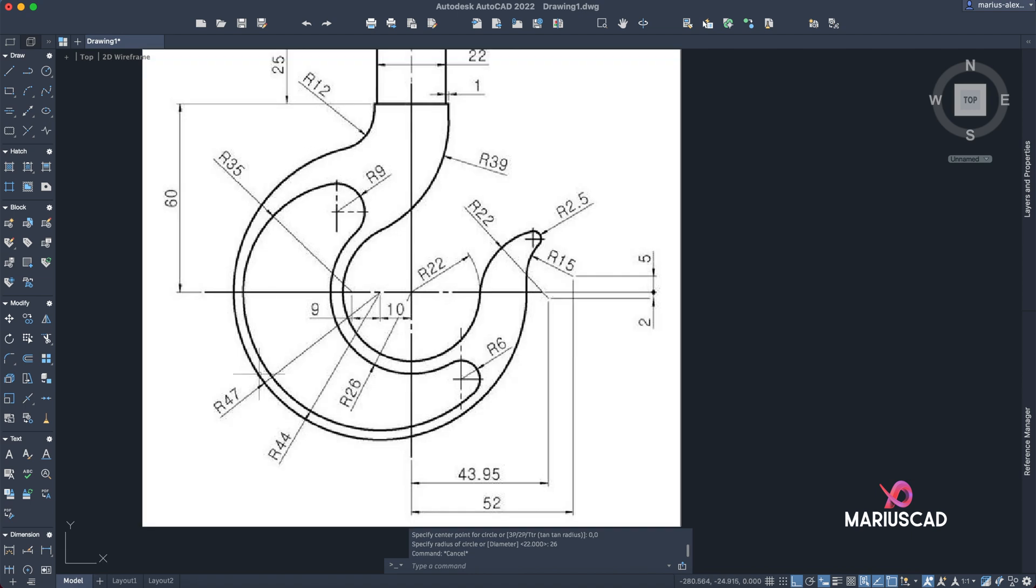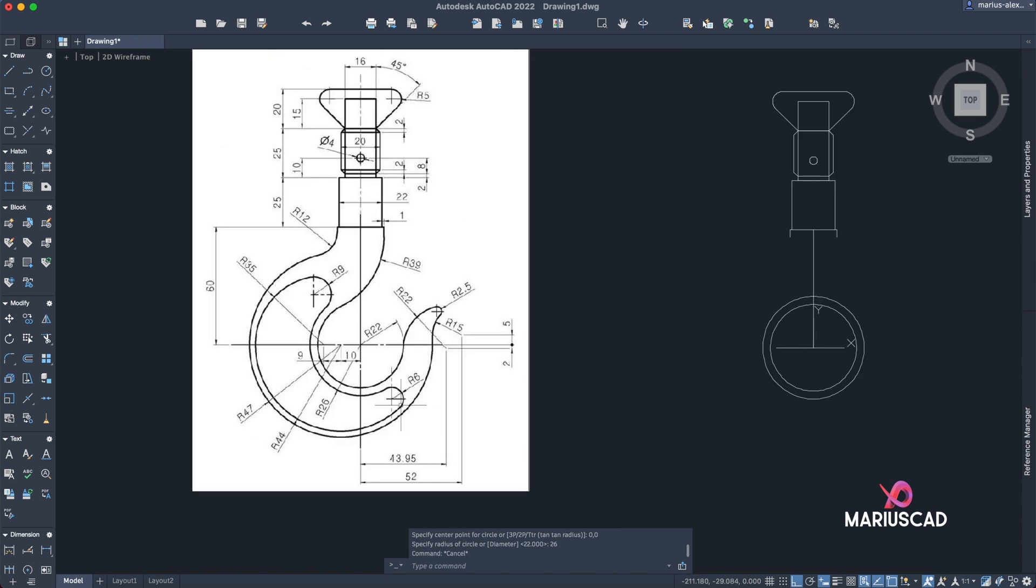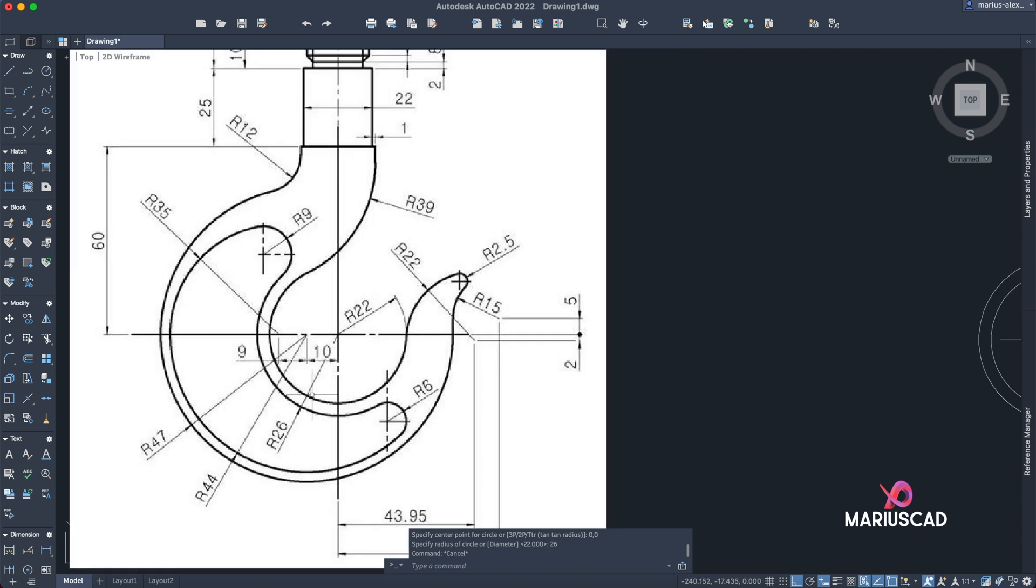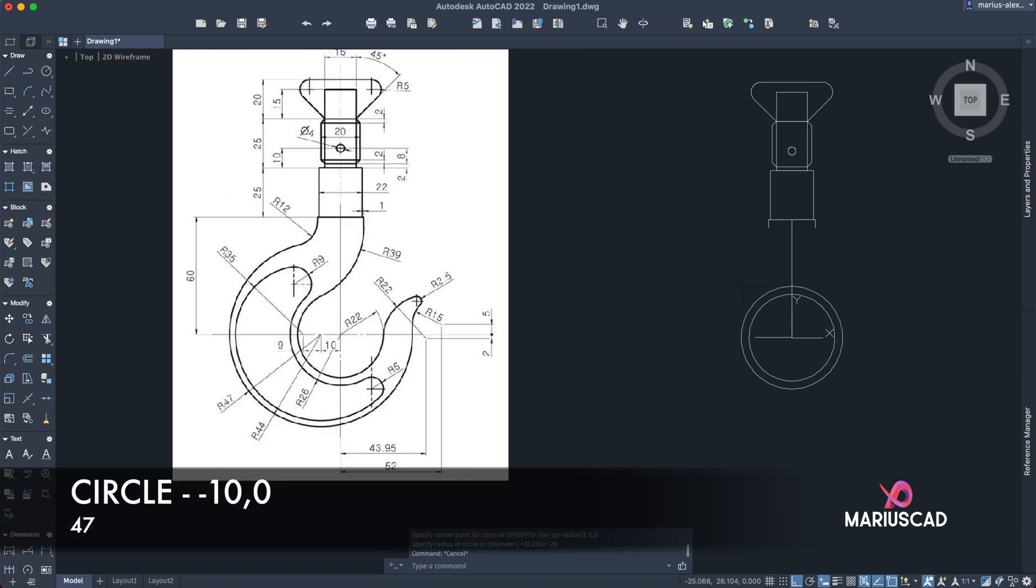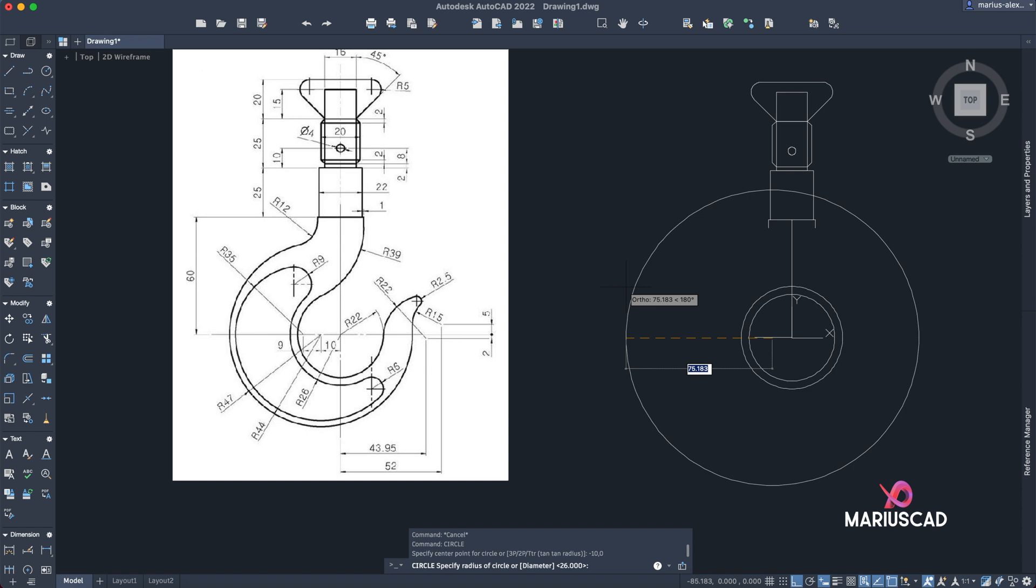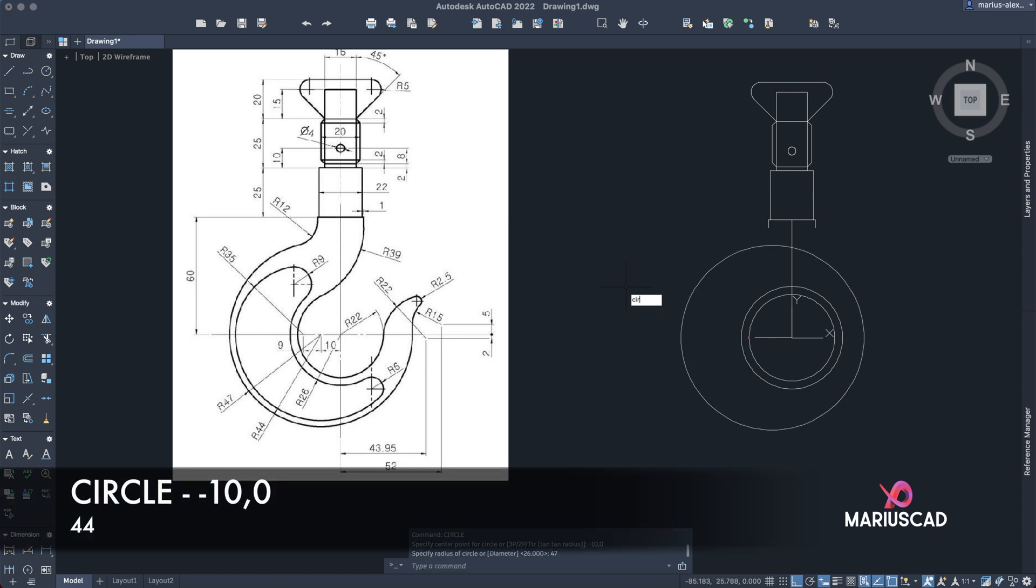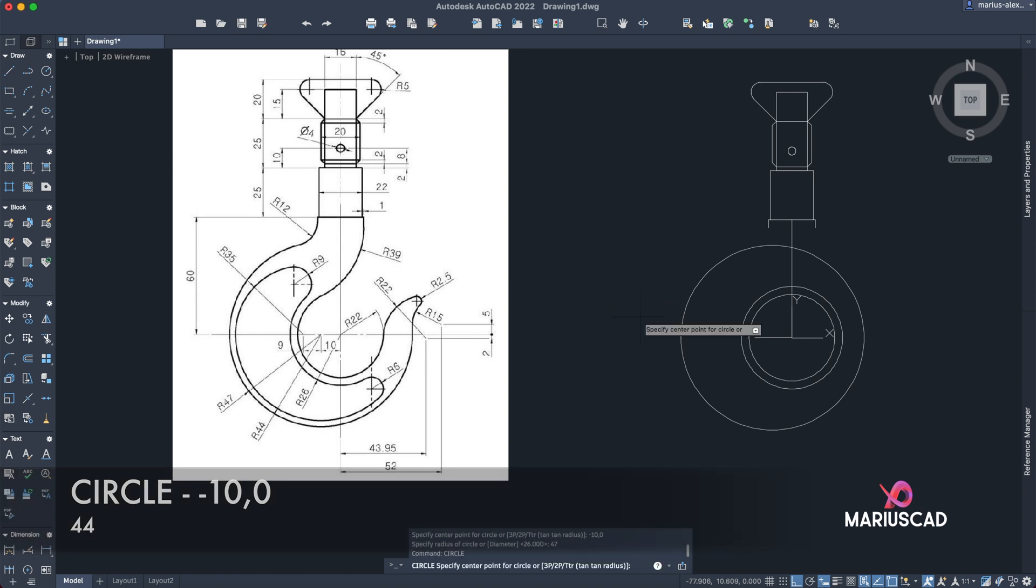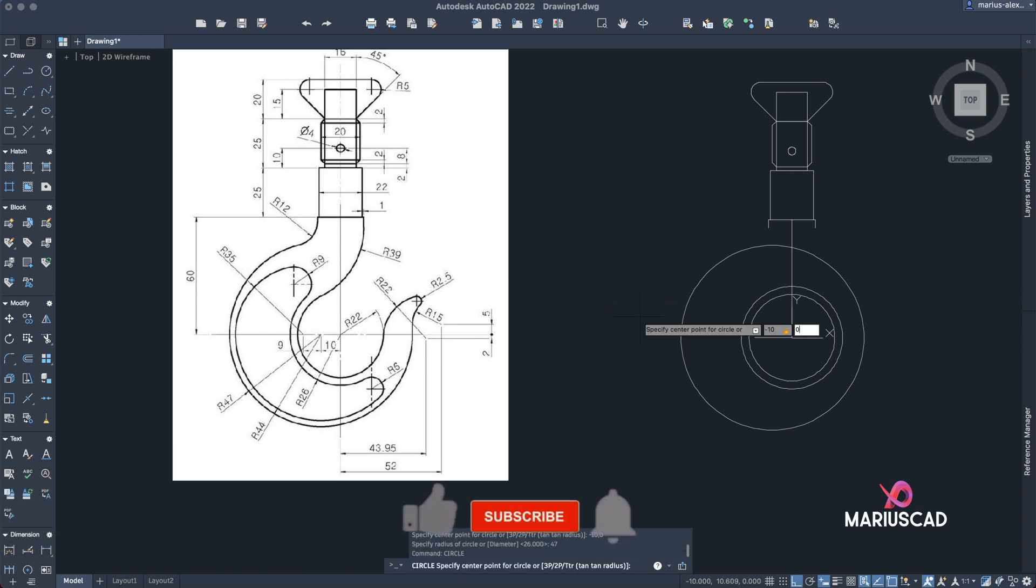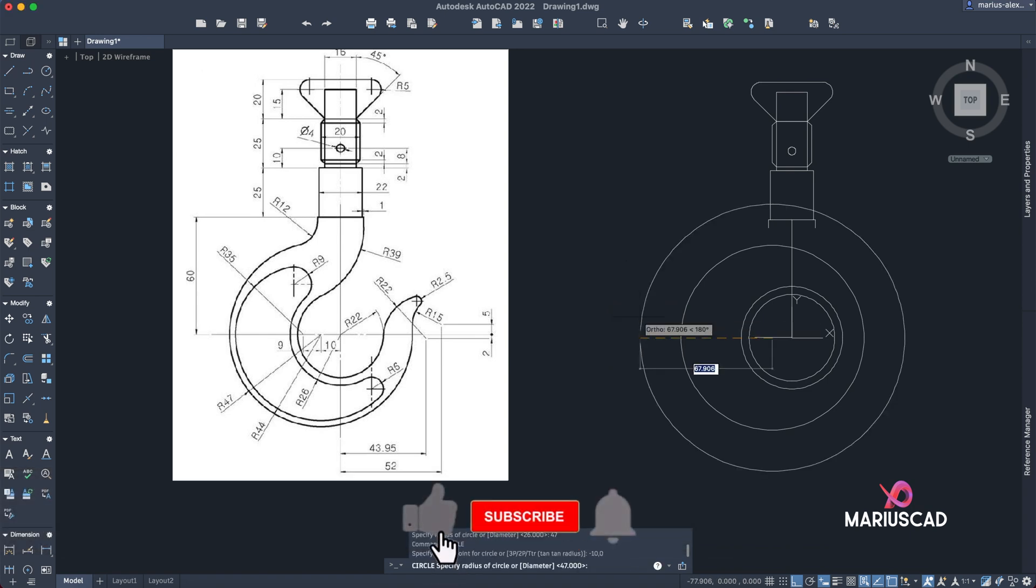Another one will be with a radius of 47 and 44, but for this time both of them are on the distance of 10 units compared to the region point. So write 'circle', minus 10, 0, enter, 47. Again, circle, minus 10, tab, 0, enter, 44.